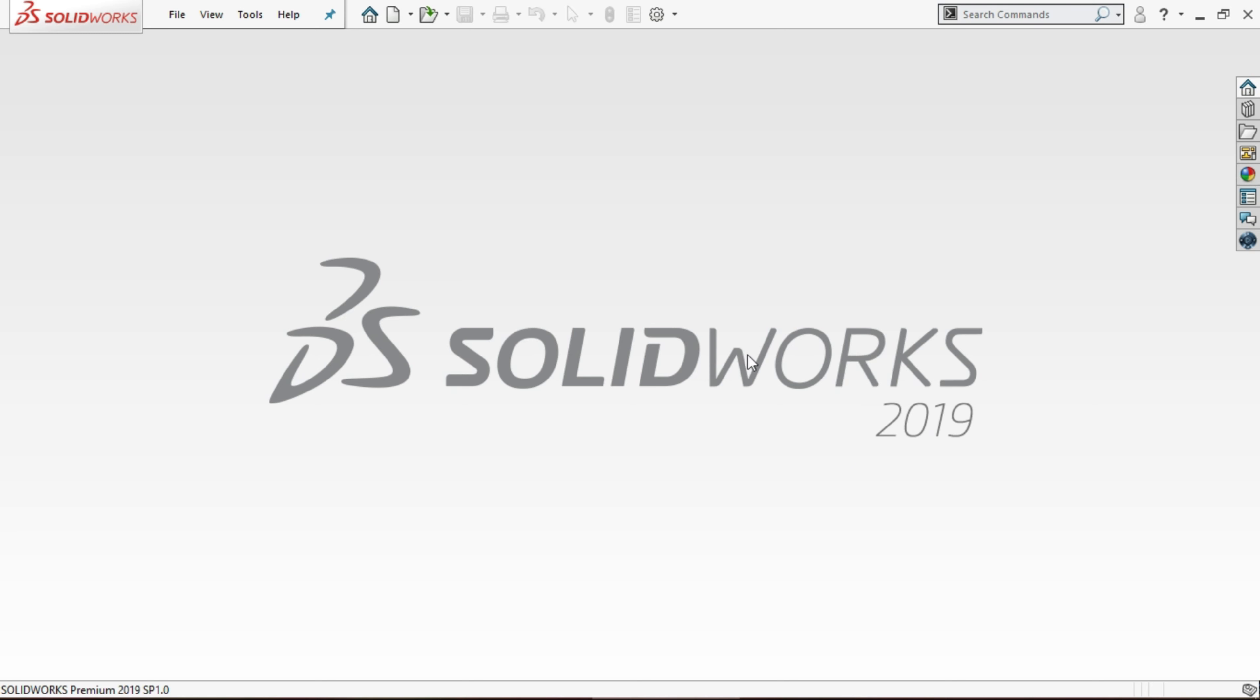SOLIDWORKS is the most useful and user-friendly software to design. After opening SOLIDWORKS 2019, on top we have file, view, tools, help, and some icons here.